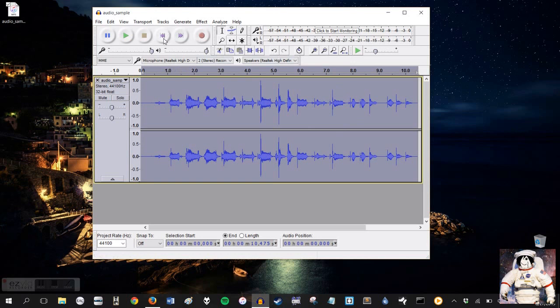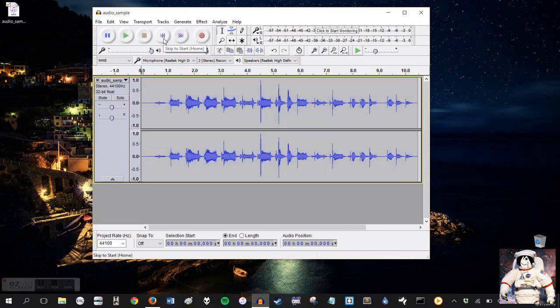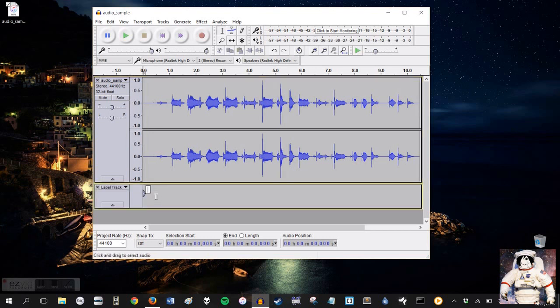And now we're going to get to naming them. So we're going to click Skip to Start, which is just the back button all the way to the top, to make sure we're at the beginning of the track. Go ahead and press Control and then B. Now we'll open the labeler so we can start labeling our track. So this would be song number one.